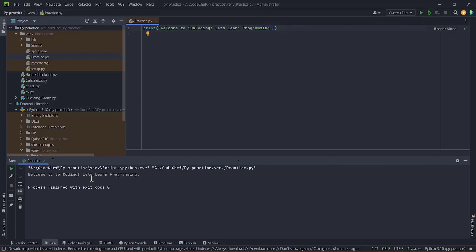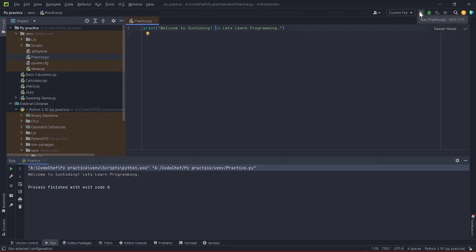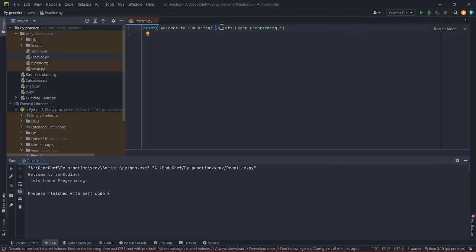If I want to print multiple messages like 'Hello World', 'Welcome to Sun Coding', and 'Let's learn programming' all in one print statement, they appear on one line. If I want to print them on different lines, I can use the `\n` break syntax inside the string. As you can see, using `\n` gives me the second sentence on a different line.